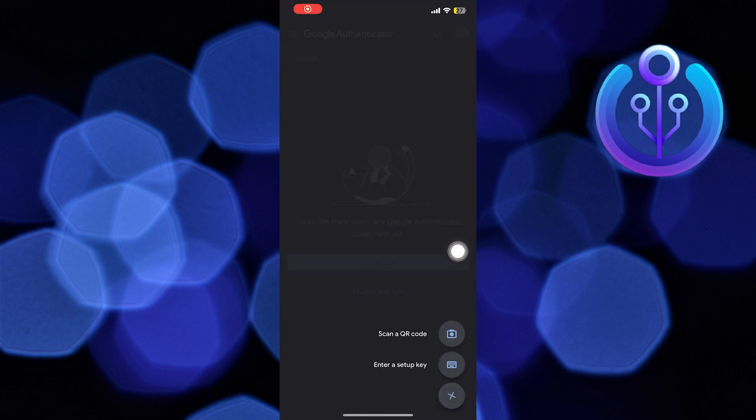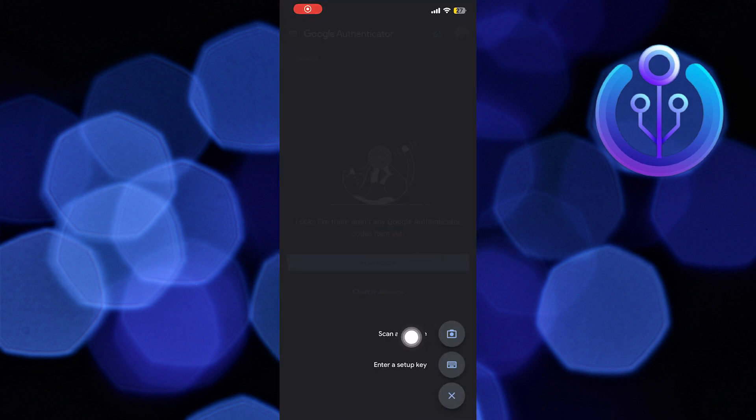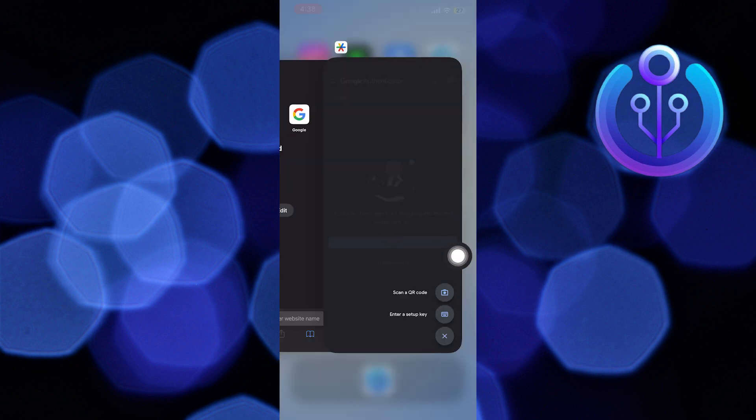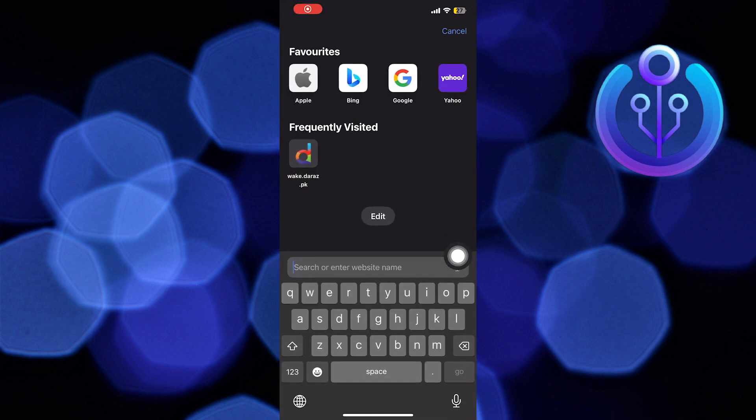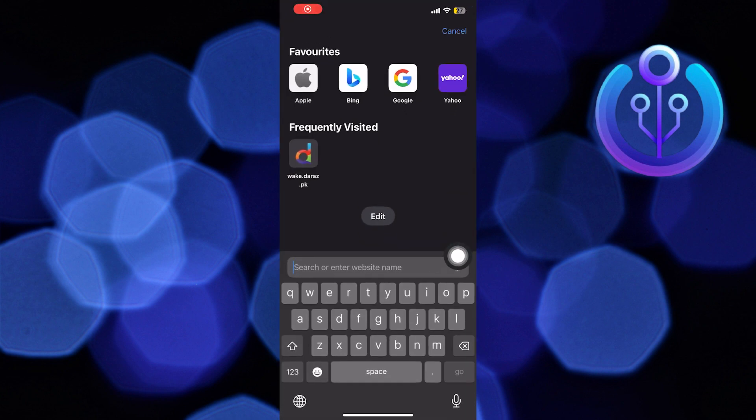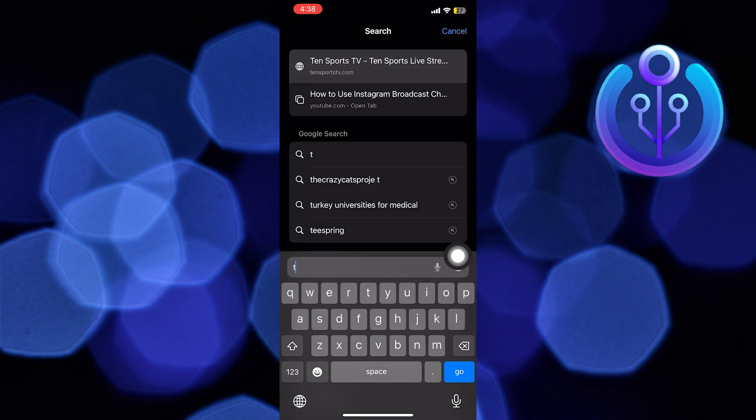First of all, open up the Authenticator app. After opening the app, click on the plus icon from the bottom right corner. Then click to scan a QR code.